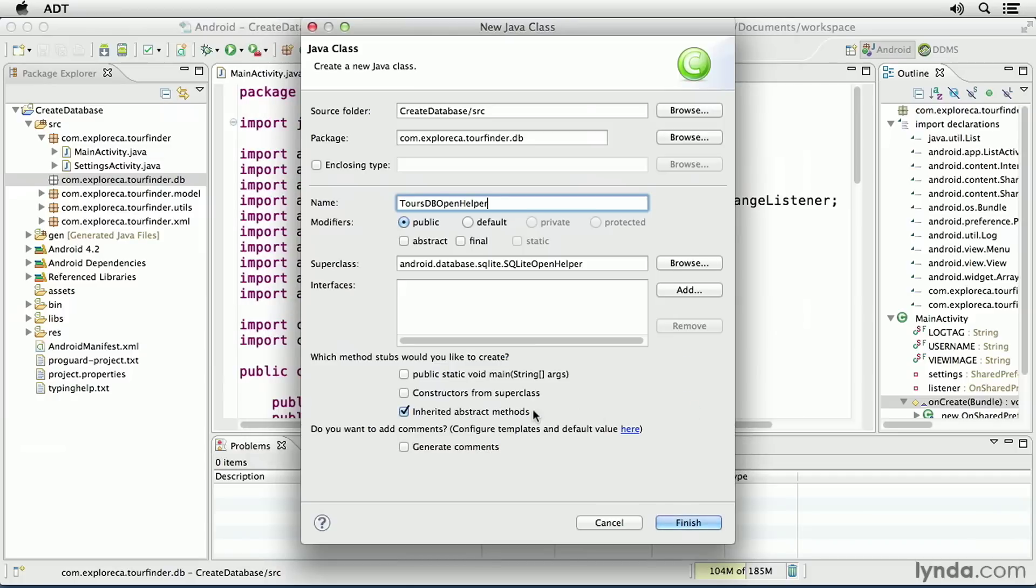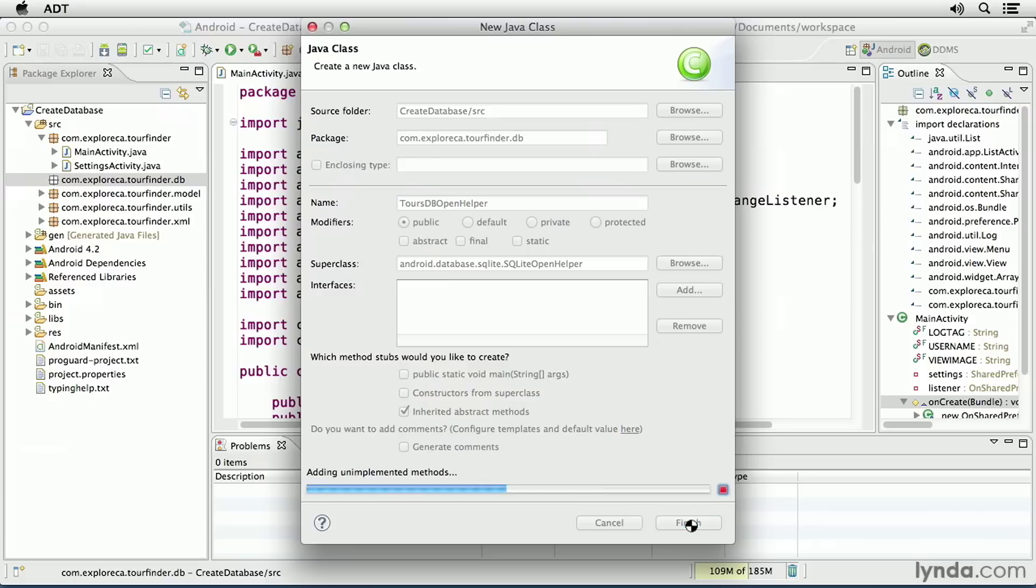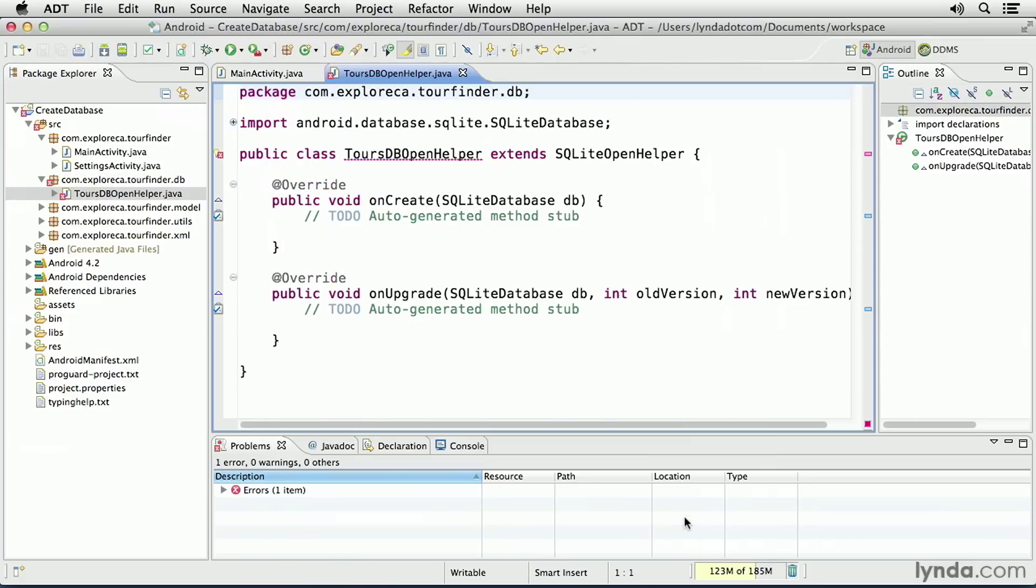I'll make sure I have the option to create method stubs for inherited abstract methods and click Finish, and that will generate the Java class and add two methods named OnCreate and OnUpgrade.